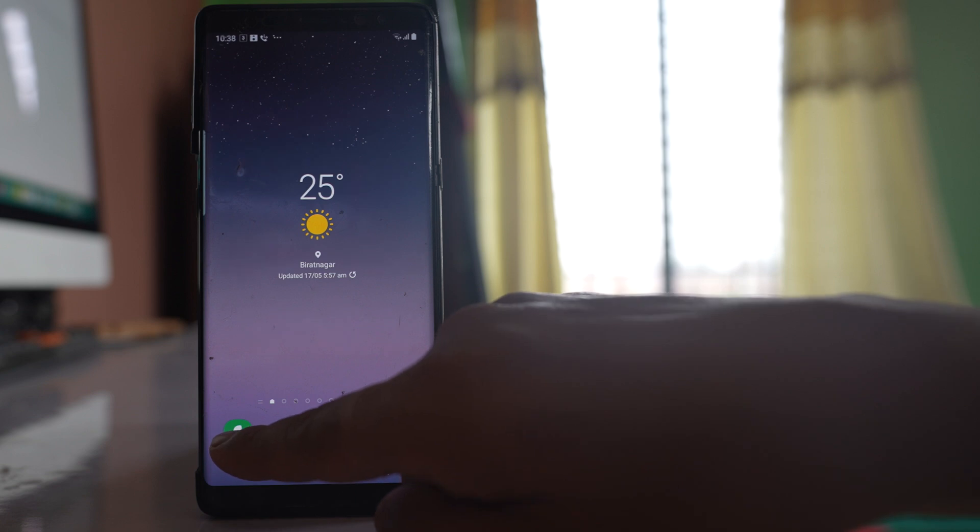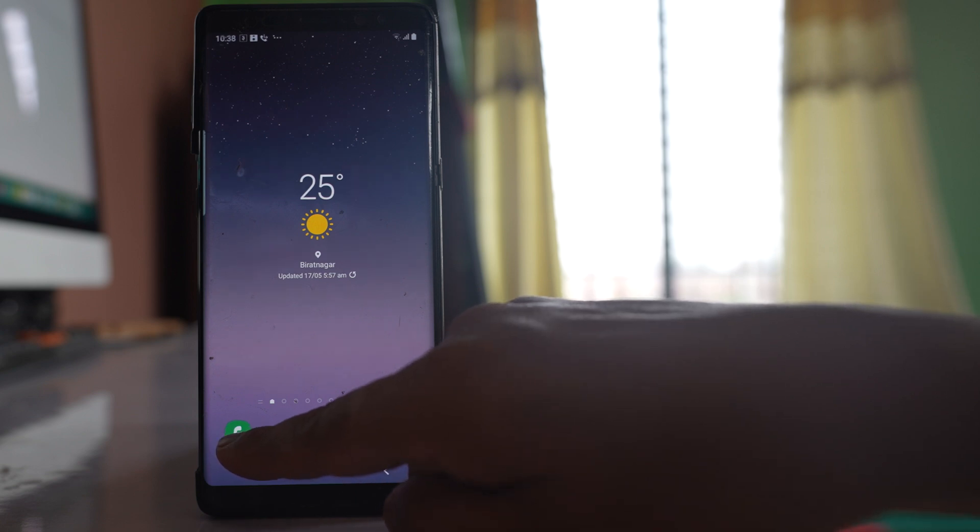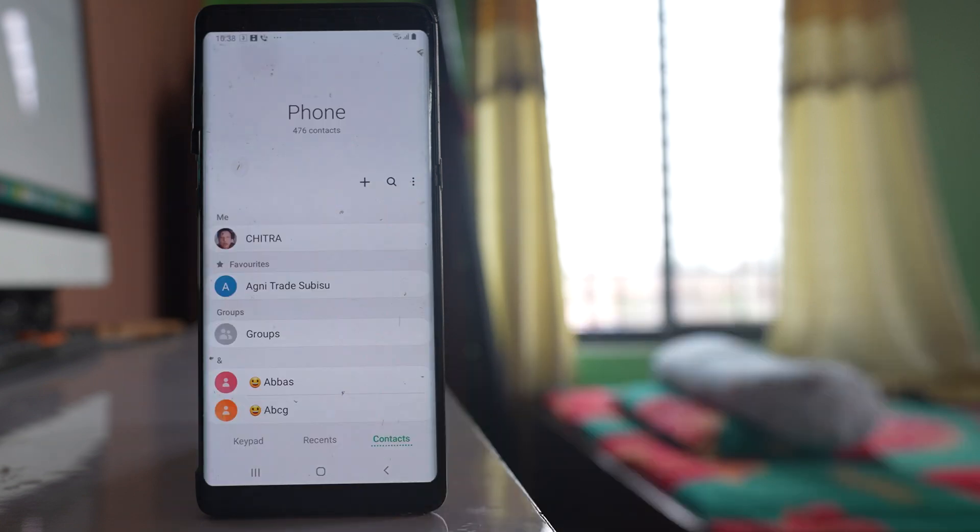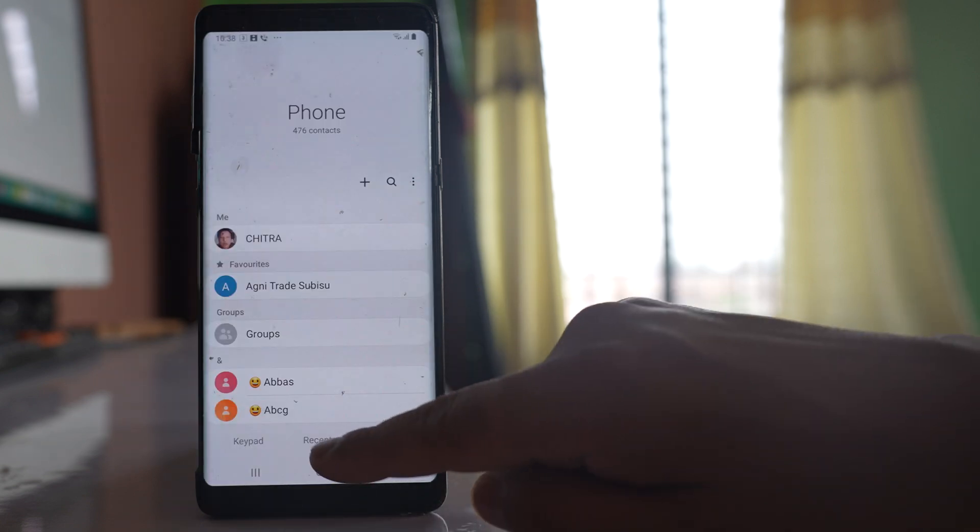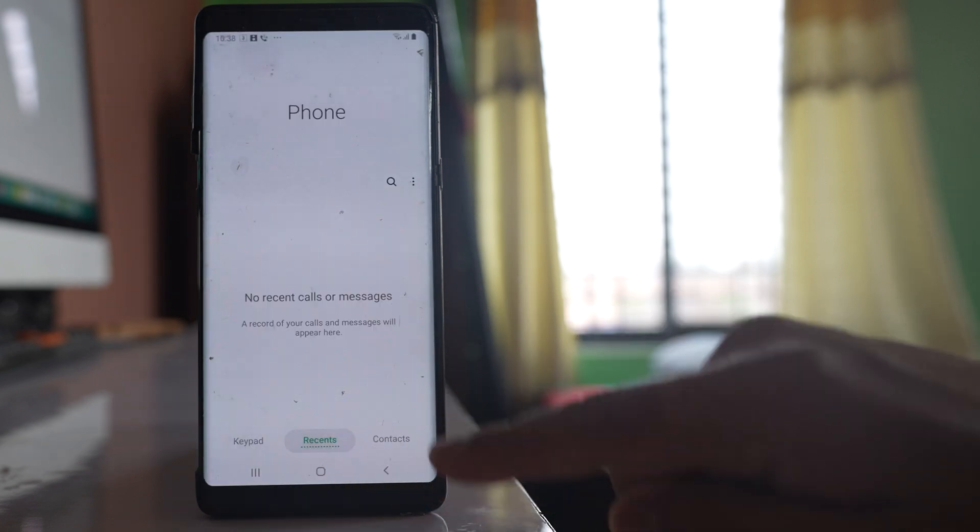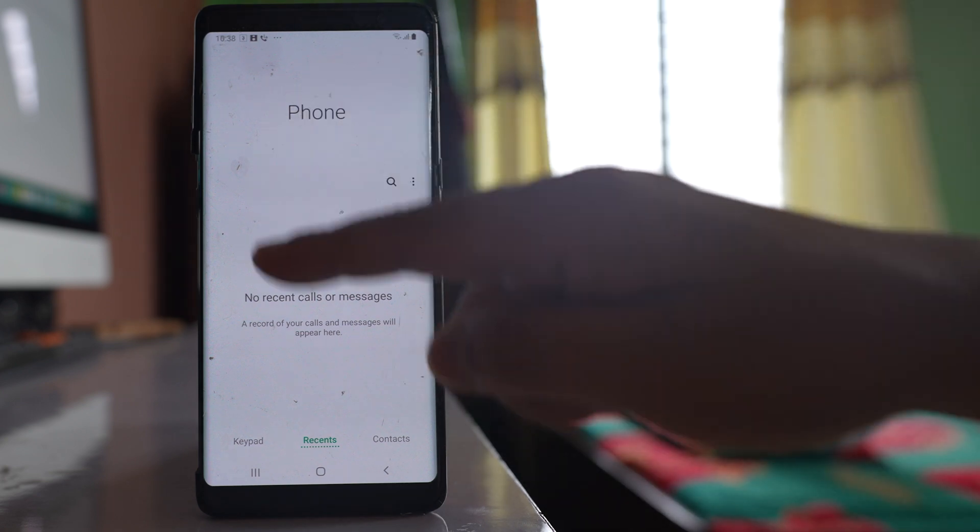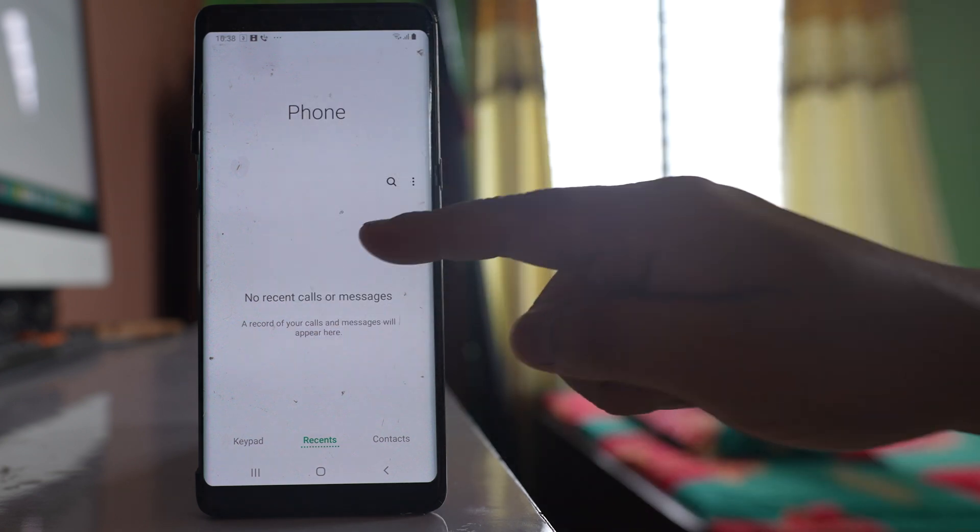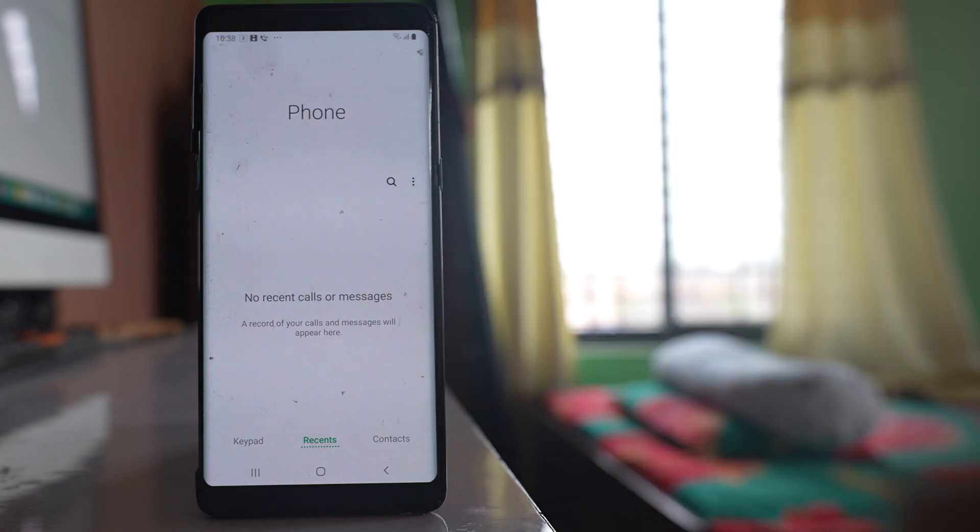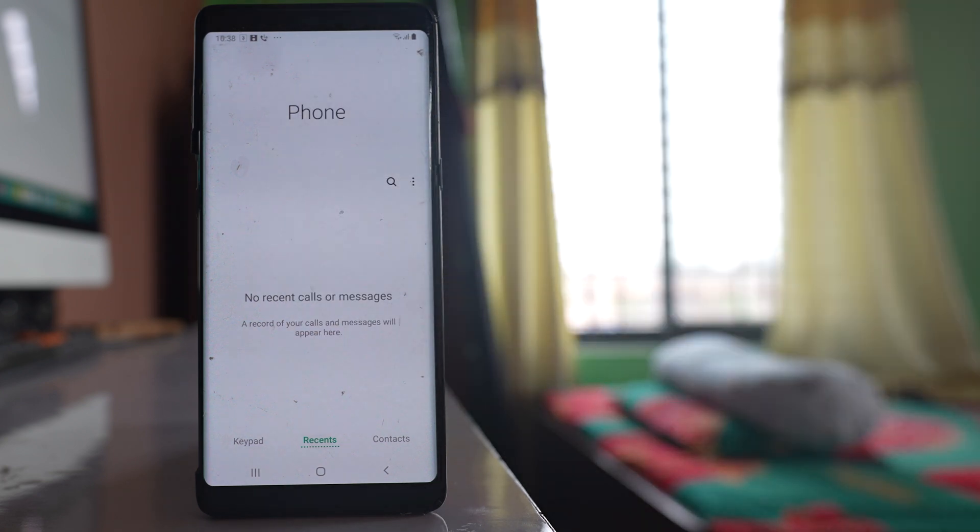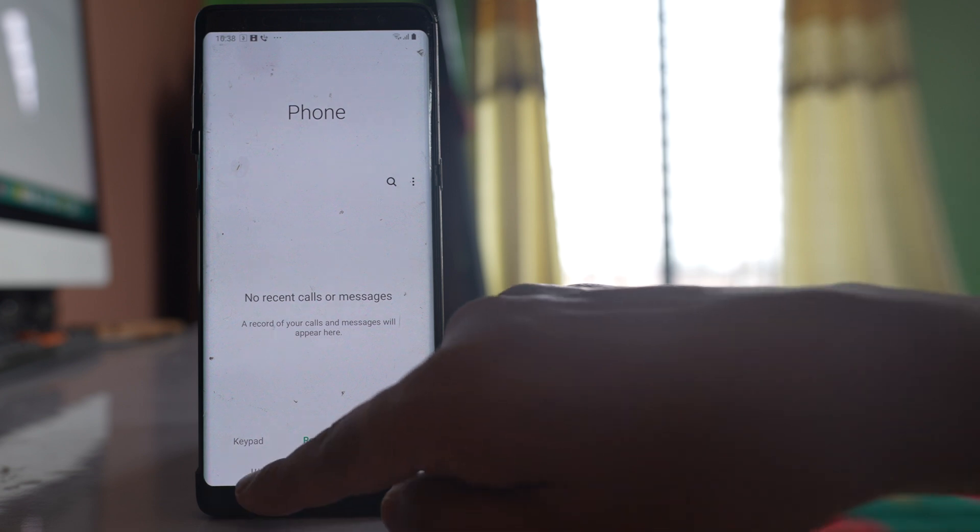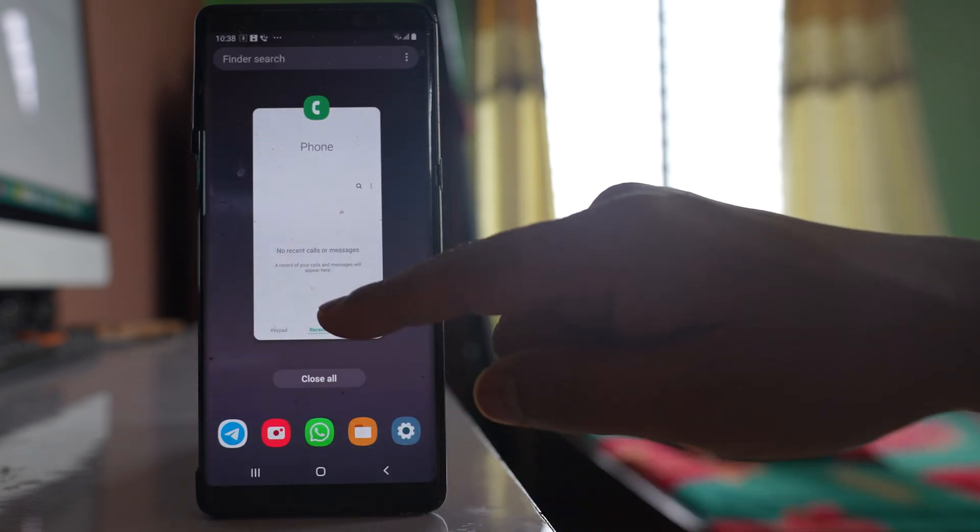For example, if I open this phone application and if I go to recent, you should be able to see the recent call history here. But if you are not able to see it, then let us see what to do.